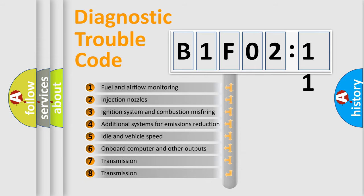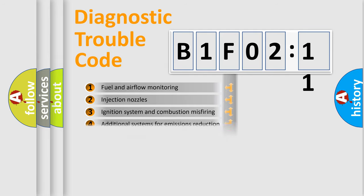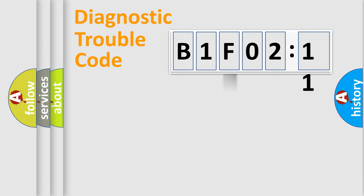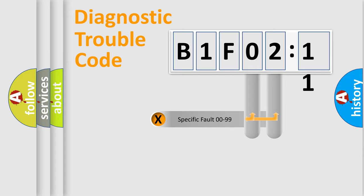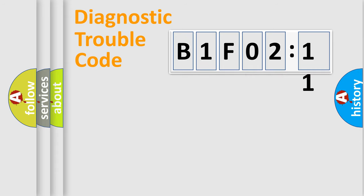The third character specifies a subset of errors. The distribution shown is valid only for the standardized DTC code. Only the last two characters define the specific fault of the group.